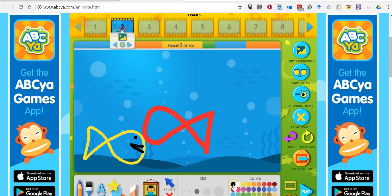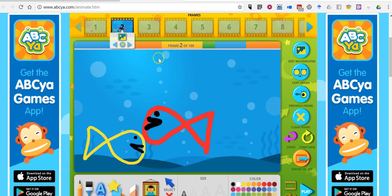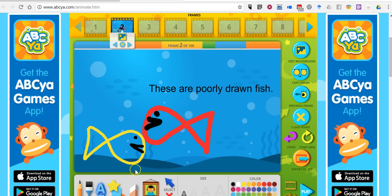I'm going to change colors for a different color mouth and eyeball. This is not an exercise in how to draw clearly. I can repeat this process as many times as I want, up to 100 frames. I can also start to add in some text — I might say 'these are poorly drawn fish.' If I want to erase something, I can use the eraser tool. If I want to insert some shapes or stamps, I can do so as well, and I can also insert an image.